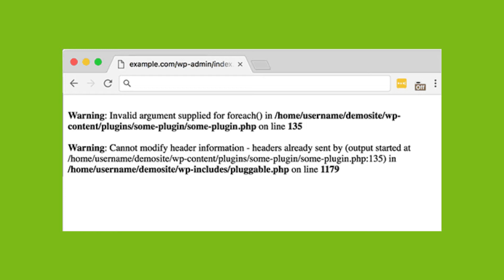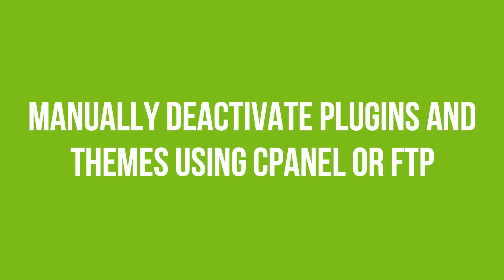So the question is, how can you solve this problem? Well, the first step you can take is by deactivating the plugin or the theme that's causing the error. But what if the error stops you from accessing your WordPress dashboard? Don't worry, you can easily disable your plugin or your theme using cPanel or FTP. We have videos explaining how to do that, so I'm going to link both of them in the description below.